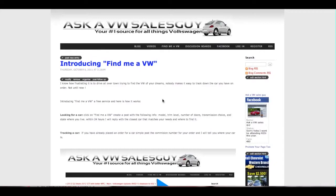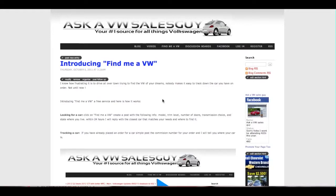Hello, welcome to Ask VW Salesman. I'm here to show you a new feature on the website called Find Me a Volkswagen. Basically, this is for people who are looking for a car and perhaps the dealerships don't have it.